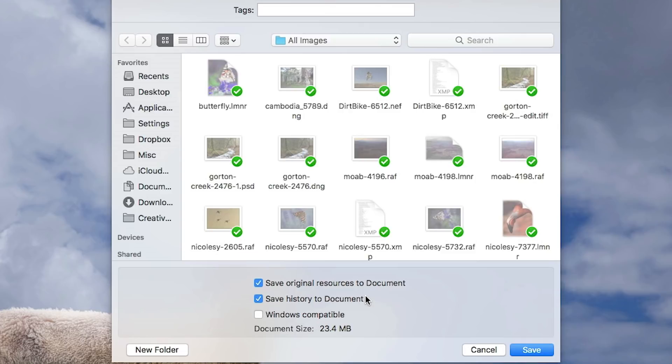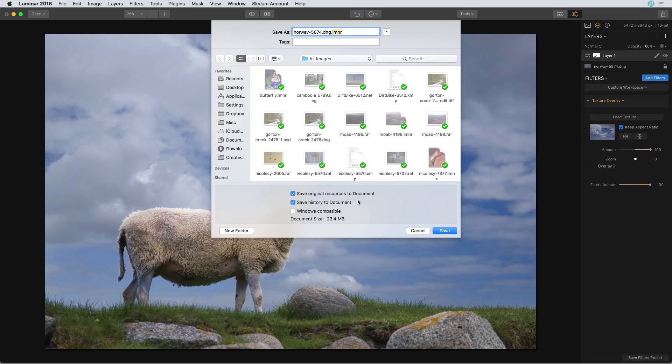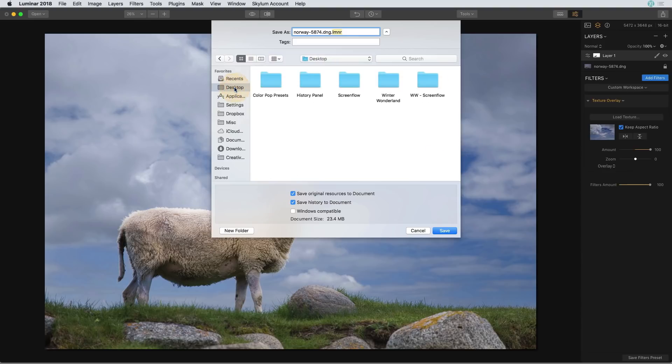Now for those of you who are using a Windows computer this is not yet available in your version, so for now you probably won't see this option when you save. On my computer I have the option to make this Windows compatible which will not save that history to that document. So I'll go ahead and save this file.